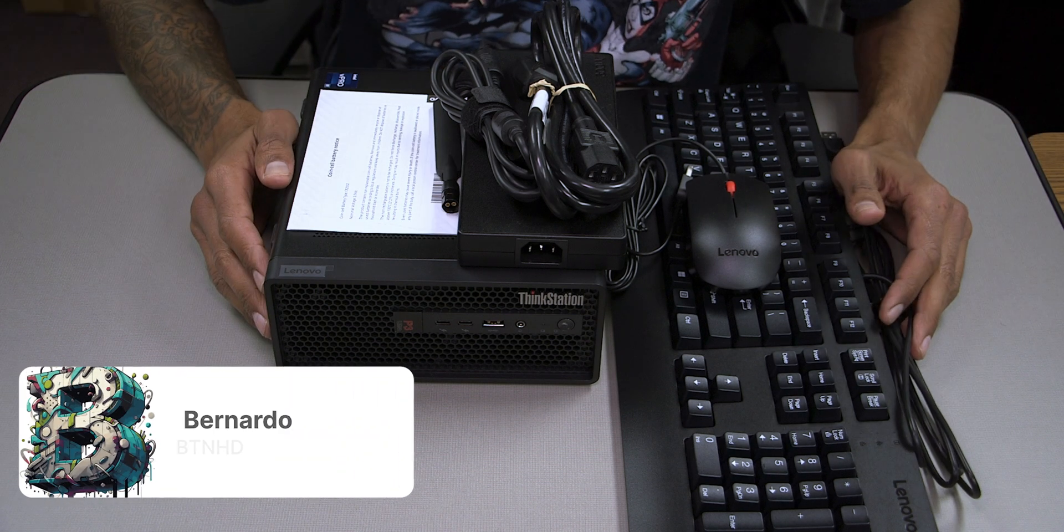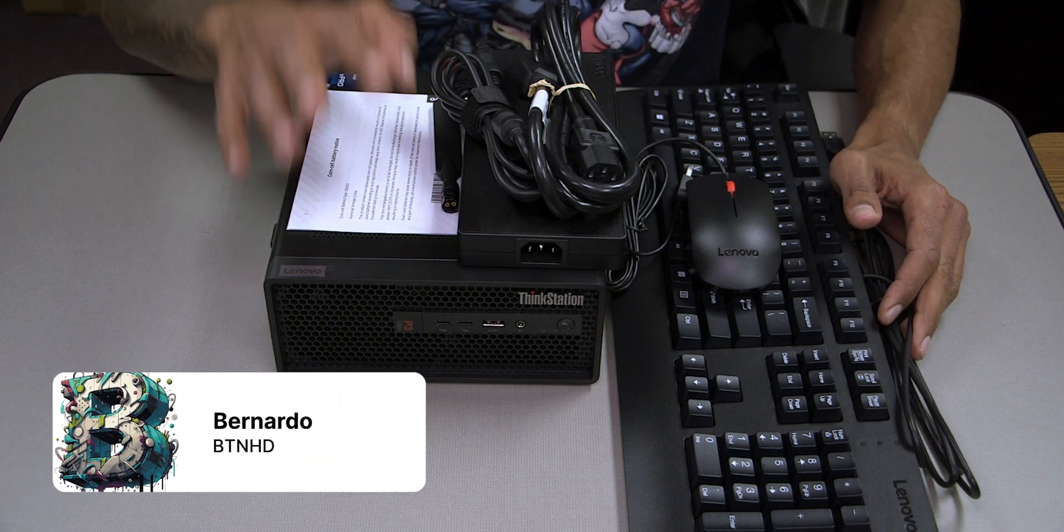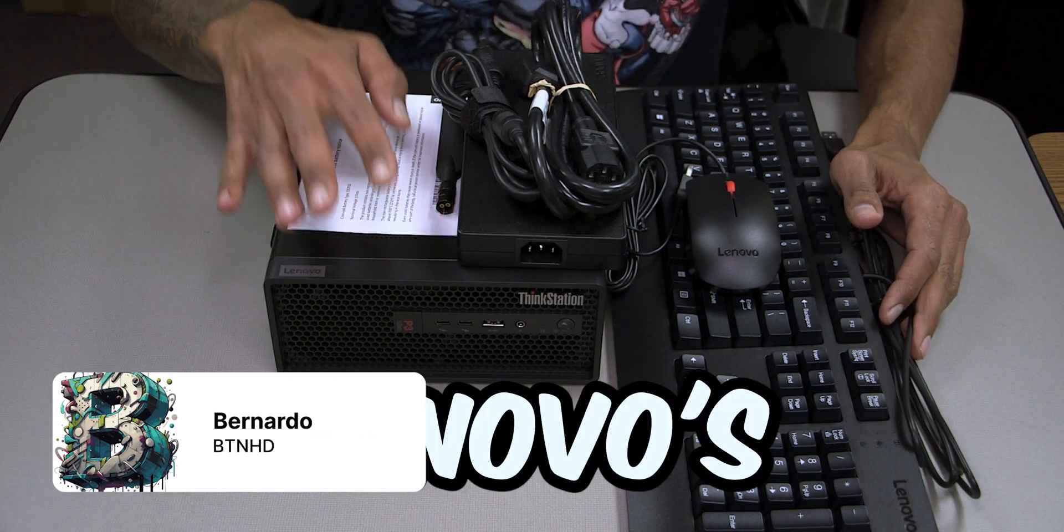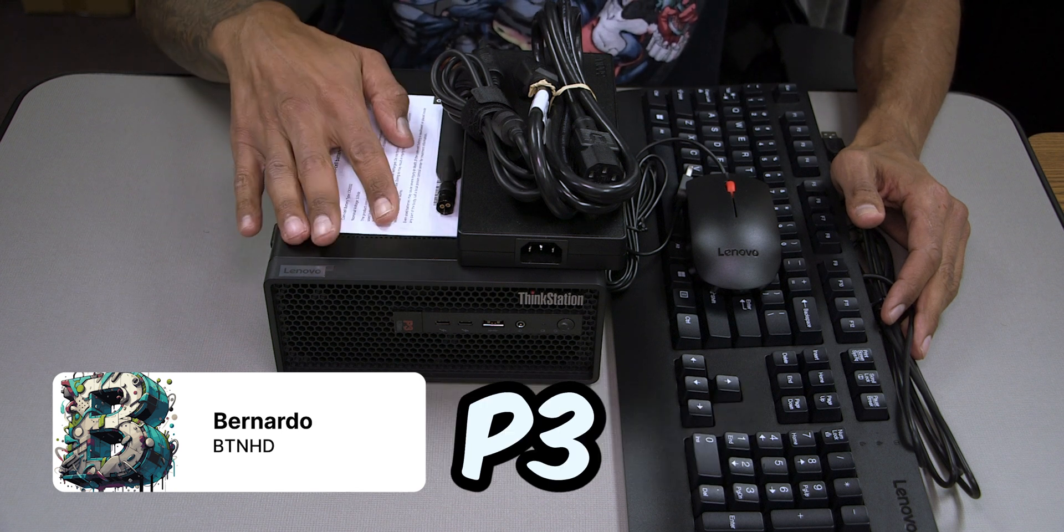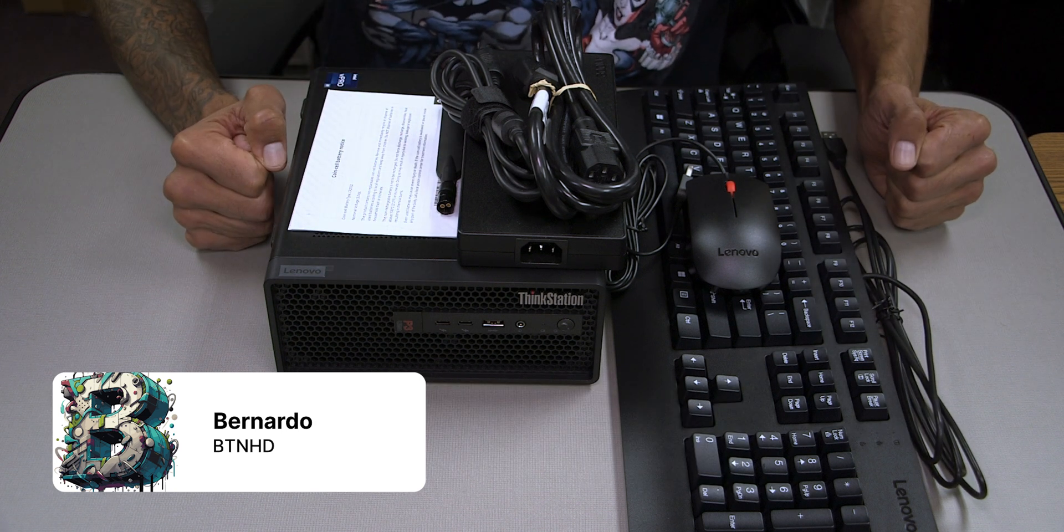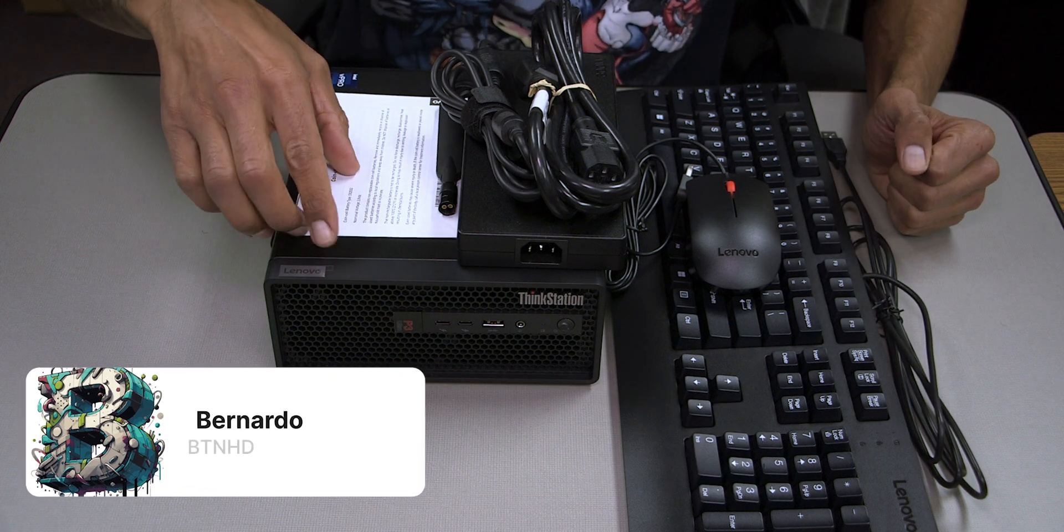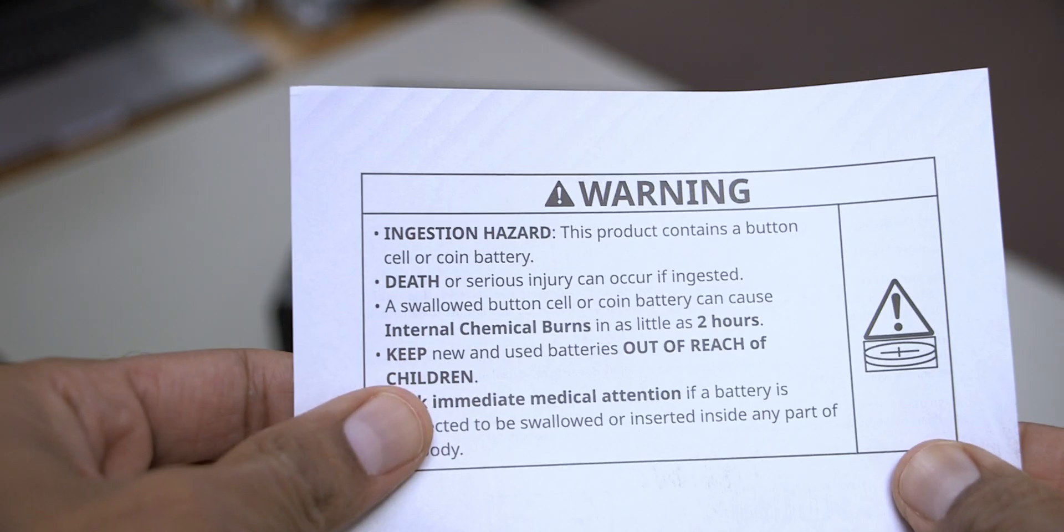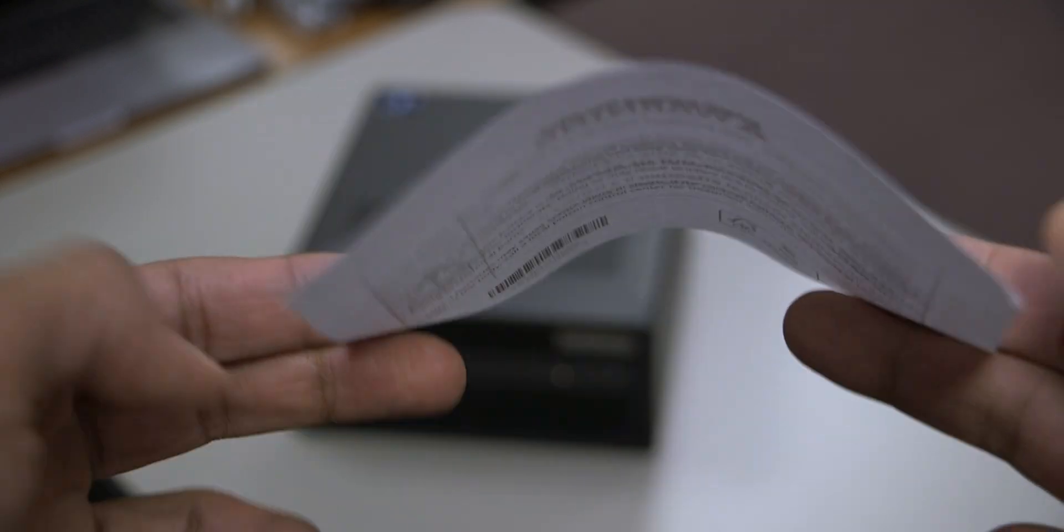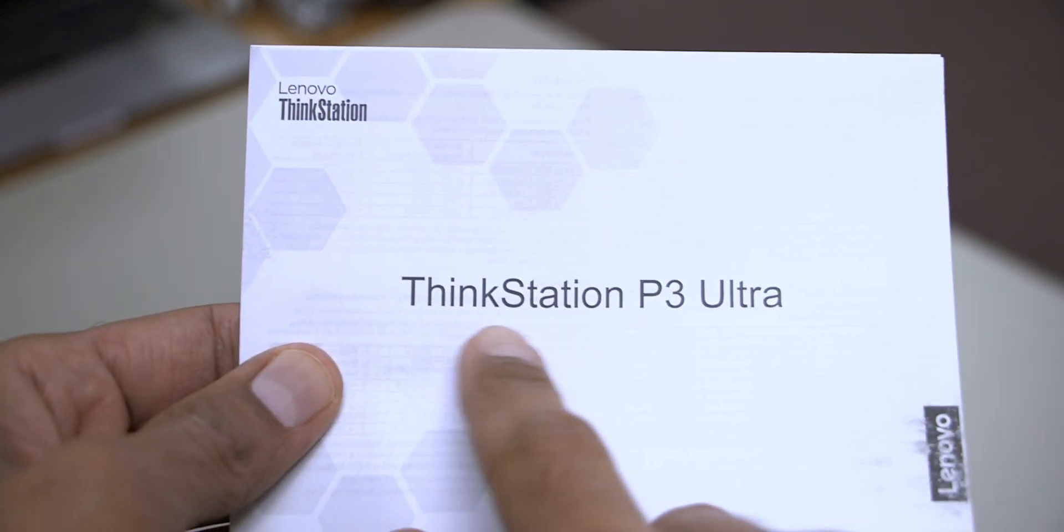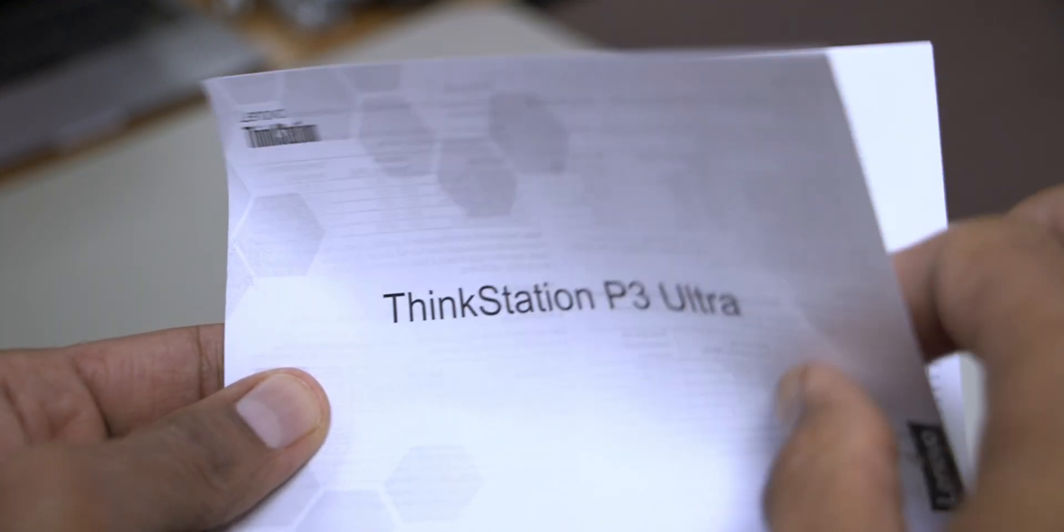What's going on guys, it's Bernardo and you just saw a quick unboxing on Lenovo's ThinkStation P3 Ultra. What comes inside the box - we have one coin cell battery, notice pamphlet, and your ThinkStation P3 Ultra.